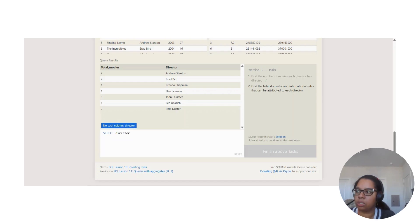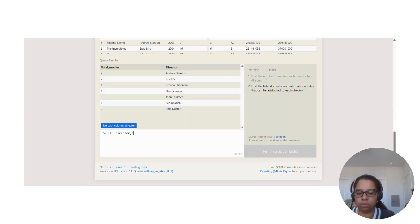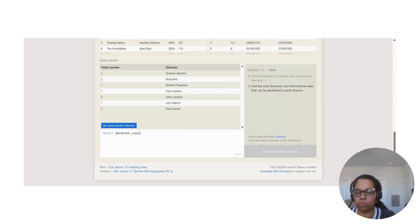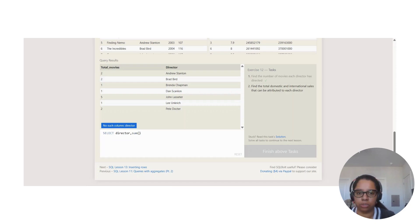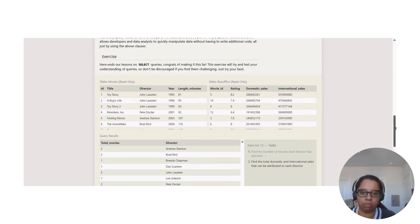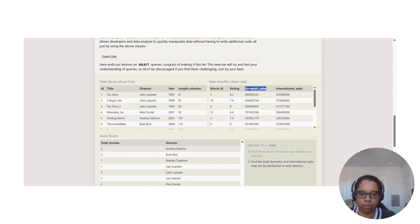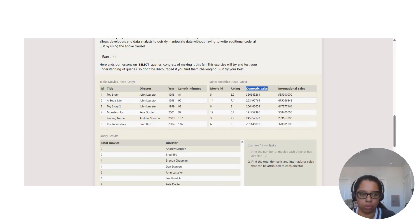SELECT director, and we are adding. So we're going to use SUM, and then we are doing domestic sales and international sales because that's the sum they're asking us to do.